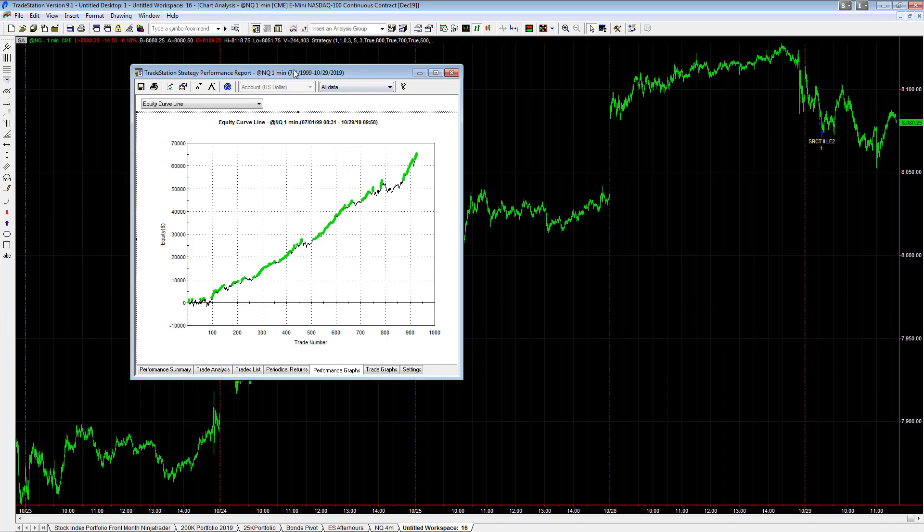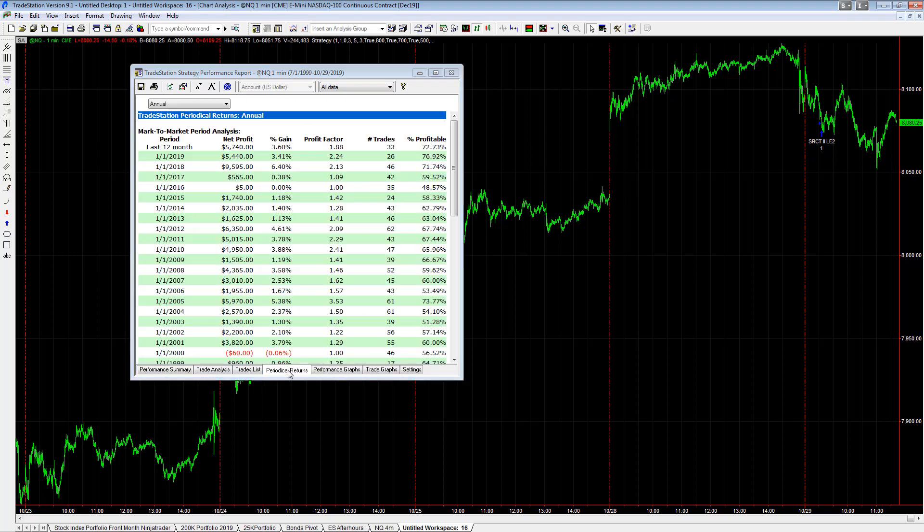back to 1999. I went back all the way as far as I could, and that's all the data I have for this: 7-1-1999. You see the results here. Take a look at the...